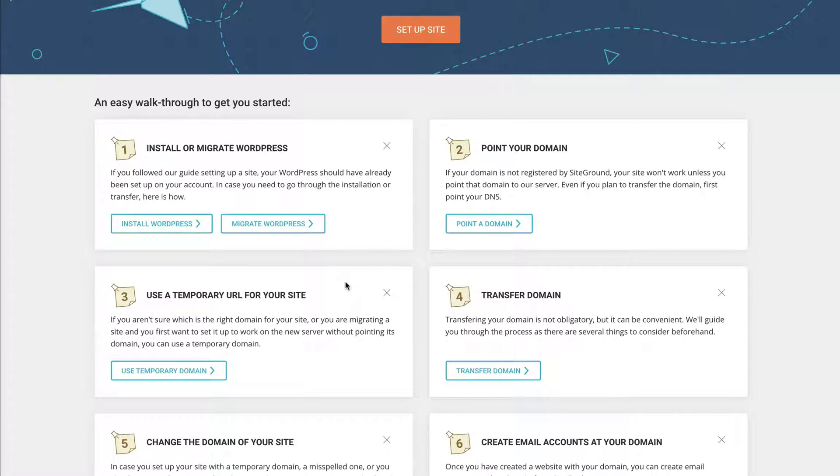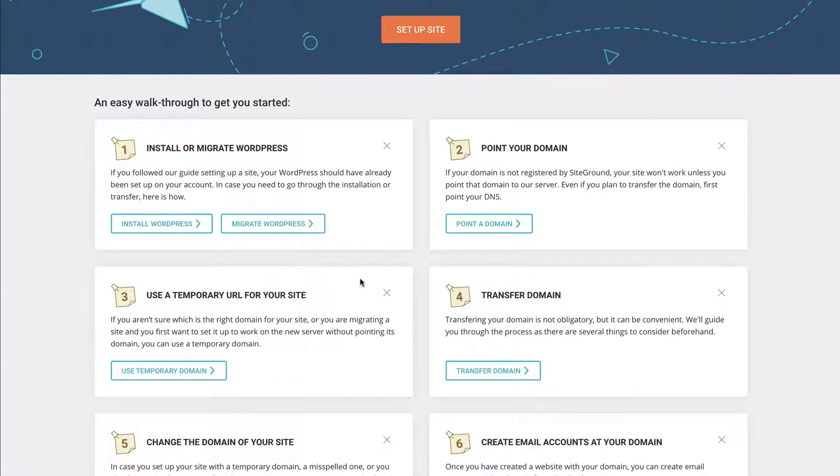Let's say you have your domain registered at GoDaddy, for example, but you want to use SiteGround hosting. You can actually keep your domain over at GoDaddy. You'll just want to point the domain over here to SiteGround.